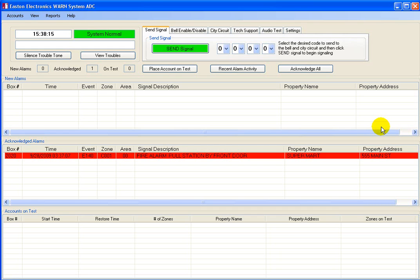Note, if a CAD system is connected, an event in CAD would already be triggered when this signal first came up on the incoming window. Also, emails and other remote notifications may have taken place if so programmed.